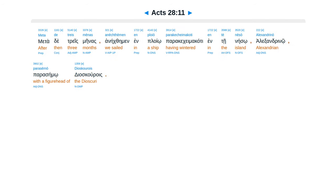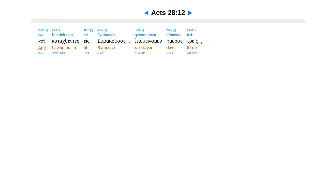Metade tres menas anekthemen in ployu para que kemakate ente neiso, alexandrino parasemo dias curais. Cae catoxentes es suracusas, epemena min hemeras tres.